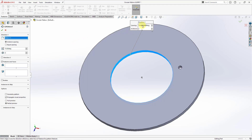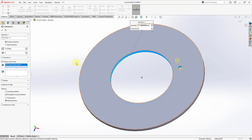Right now we have a spacing of 15 degrees and two instances. Let me select the features and faces that we want to pattern — I will select the hole that I created. You can see the partial preview of the hole. You can go to full preview, though it doesn't really change much in this particular case.